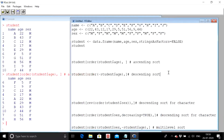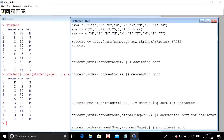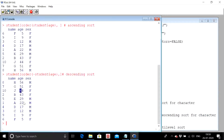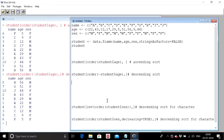Now we want to carry out a descending sort on age. It is written the same way: `student[order(-student$age),]`. To carry out a descending sort we just give a negative sign before `student$age`. When we give the negative sign it automatically means descending sort. The order of age has got reversed — beginning from the highest value and ending at the lowest — and the rest of the columns arranged accordingly.